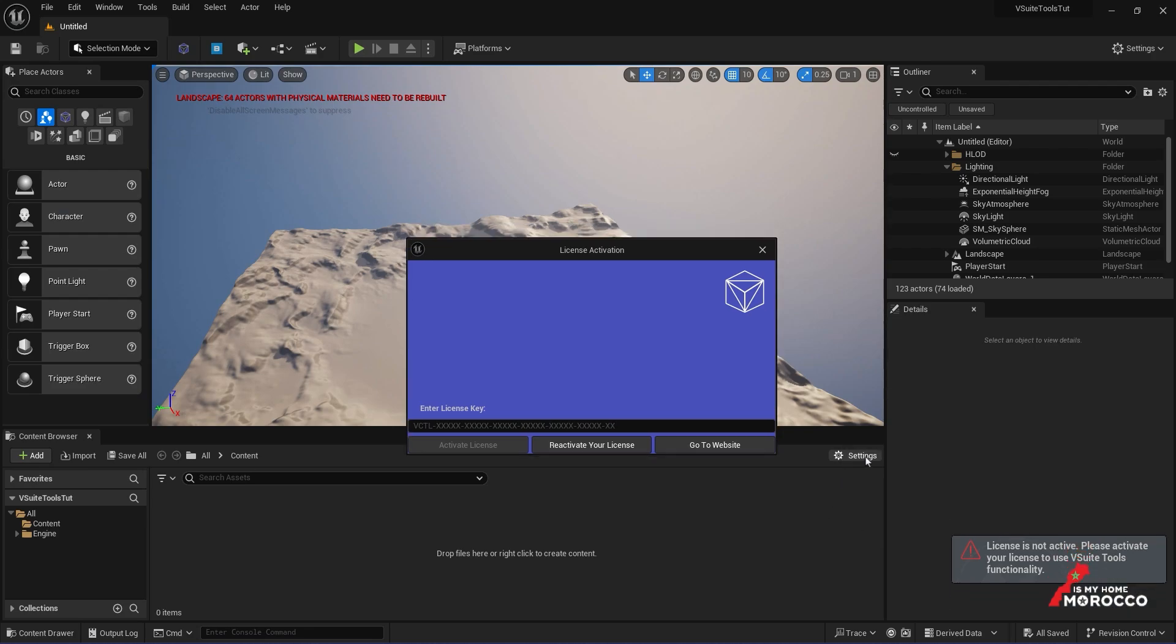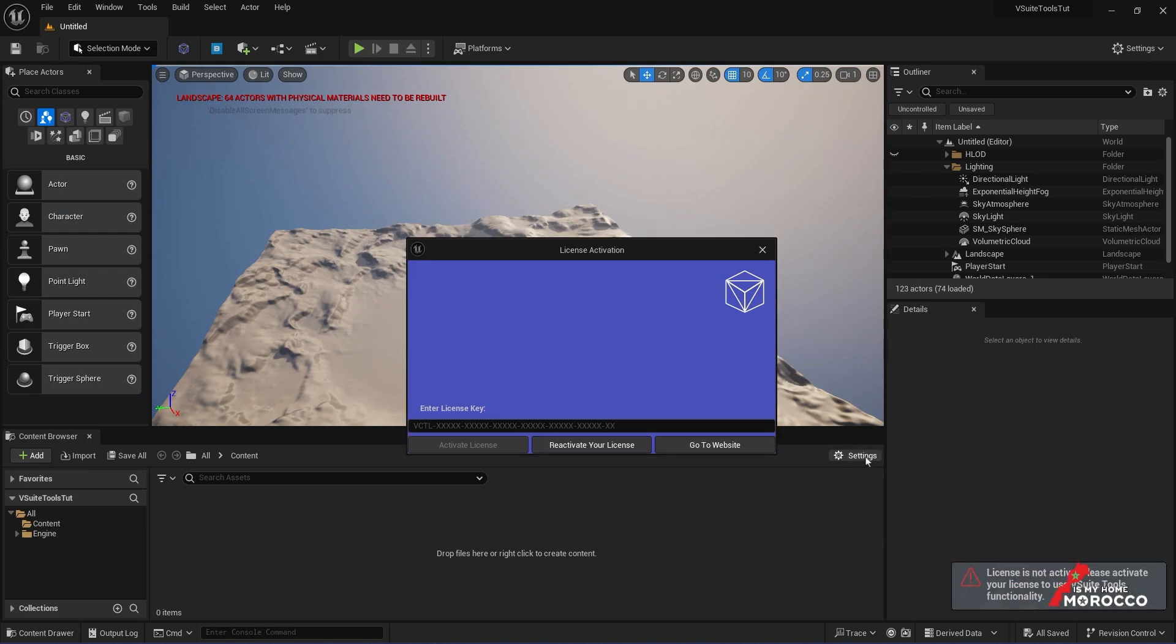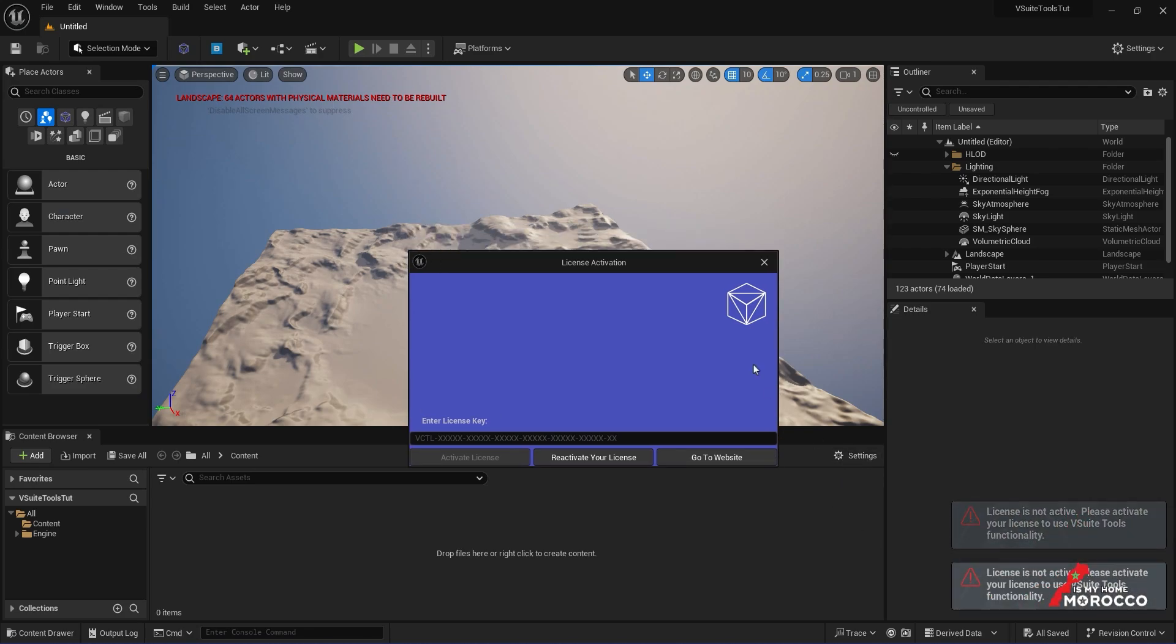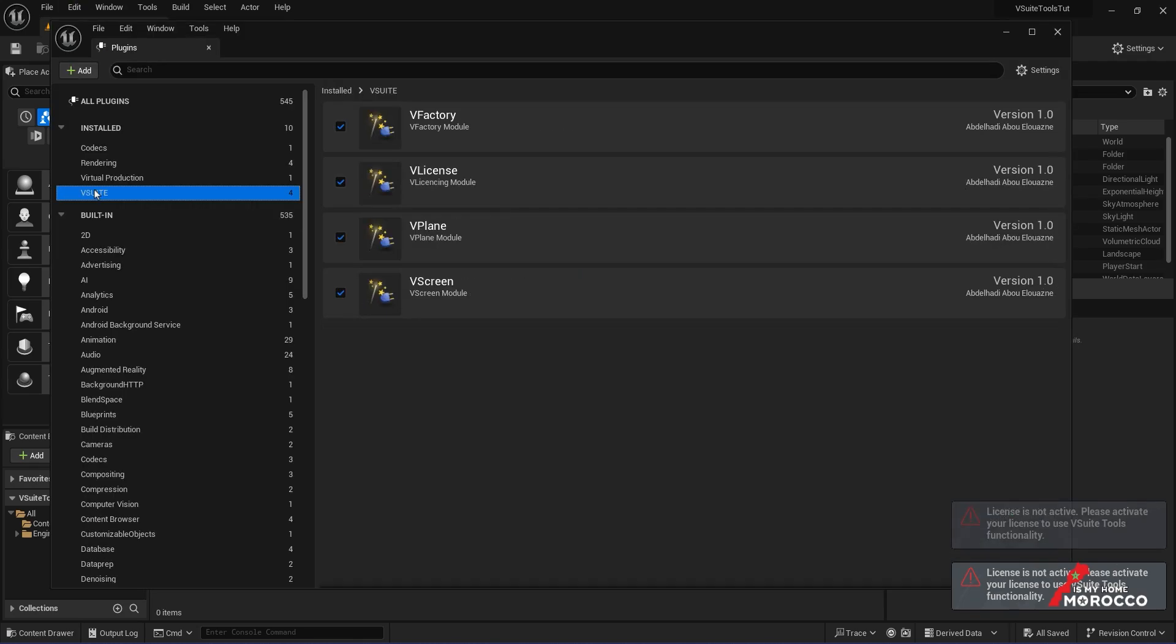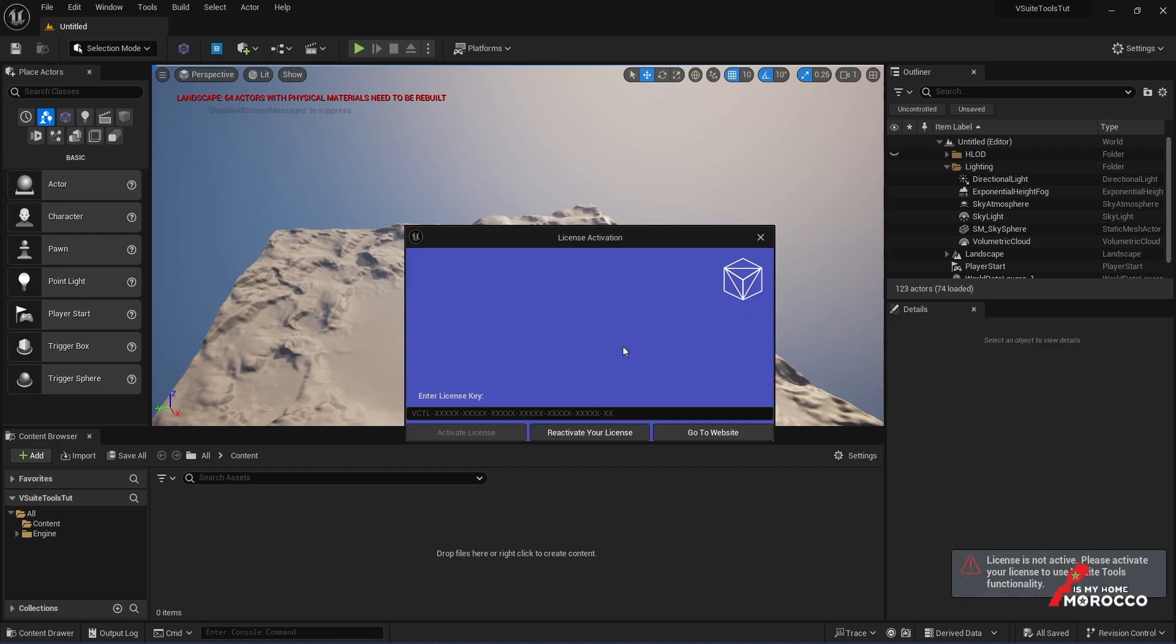If you're not ready to activate the license yet, or if it's not the right time, you can just disable the plugins, select them again later, and restart the editor to stop those notifications from popping up.